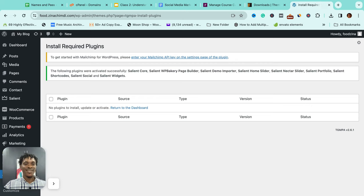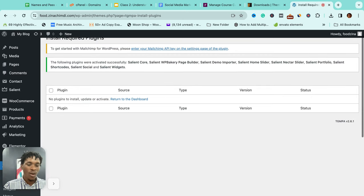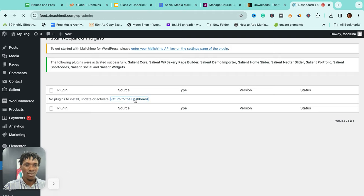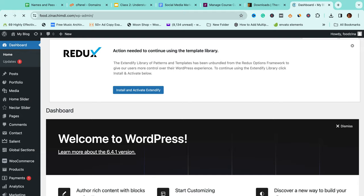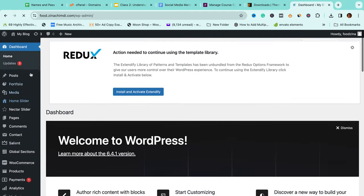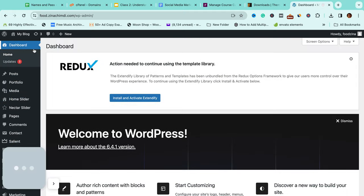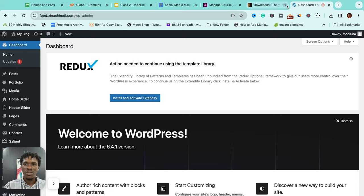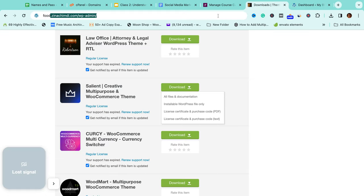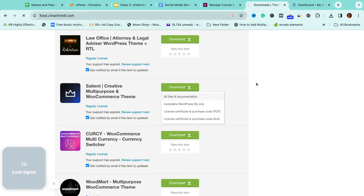Done, we're activated. What's the next thing to do, you ask me? Click on this prompt that says return to dashboard. First to the dashboard, all right, done. Let's even see what we have on our website. Let me visit the URL, which is food.zinachimdi.com.